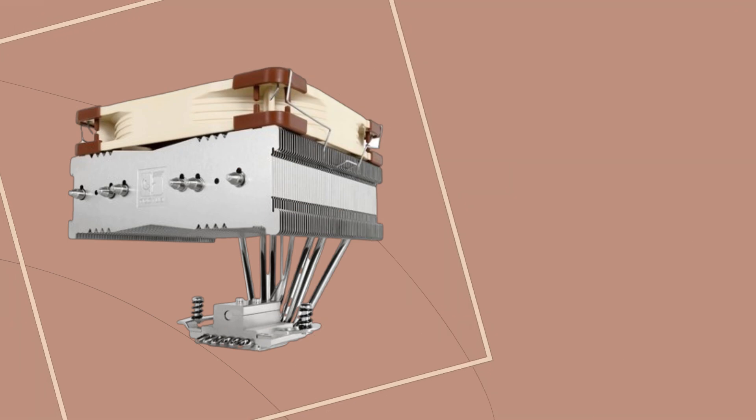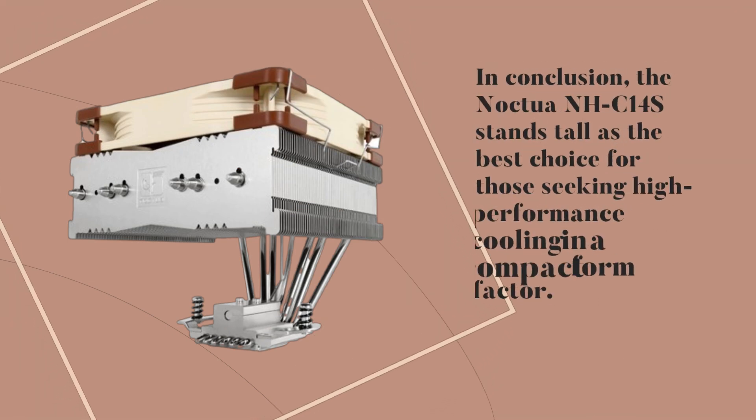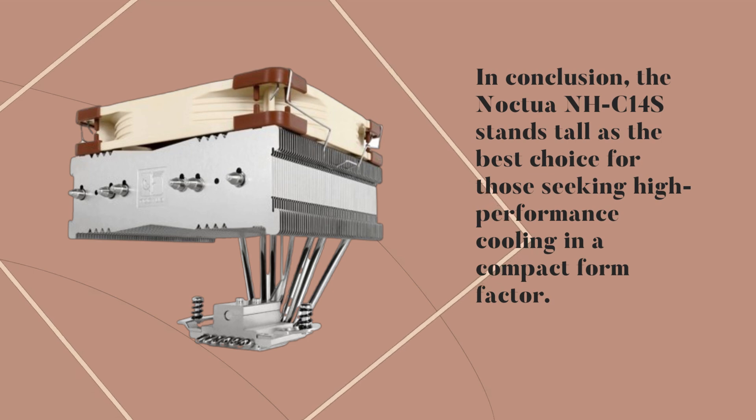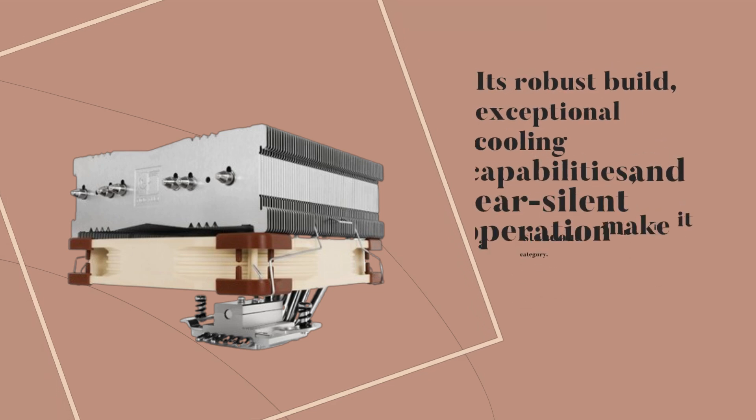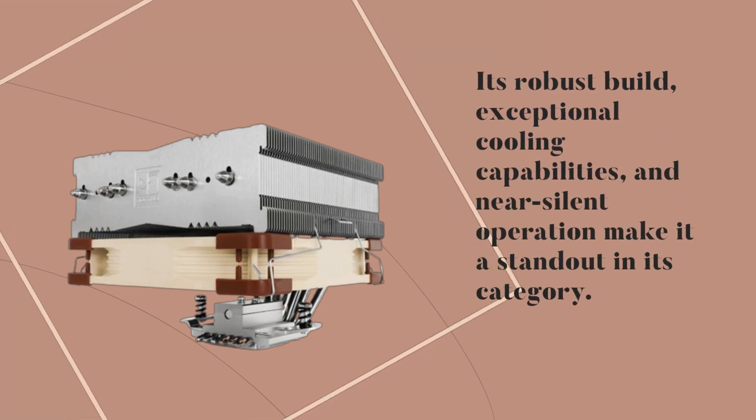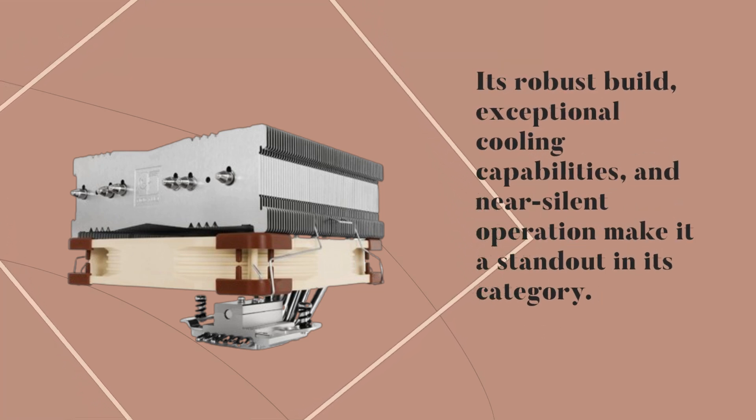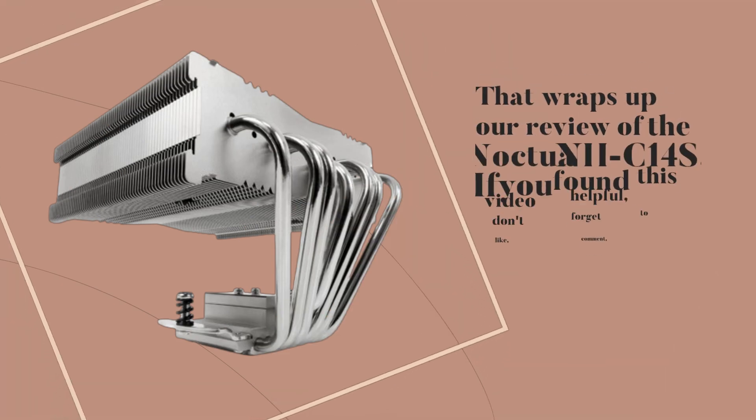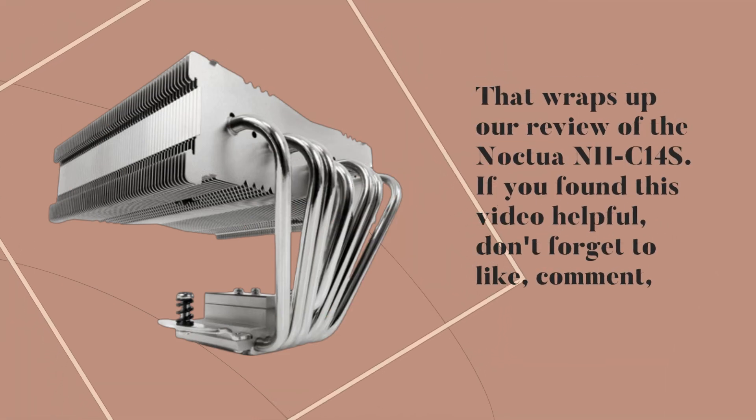In conclusion, the Noctua NH-C14S stands tall as the best choice for those seeking high-performance cooling in a compact form factor. Its robust build, exceptional cooling capabilities, and near-silent operation make it a standout in its category. That wraps up our review of the Noctua NH-C14S.